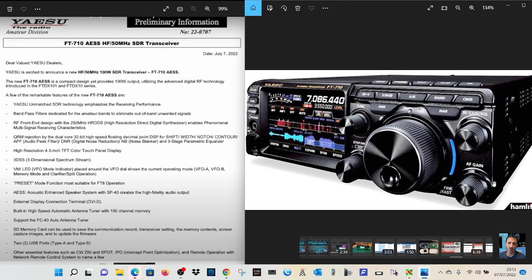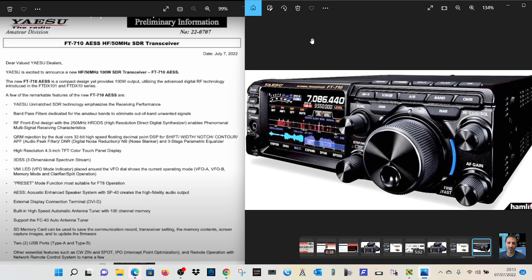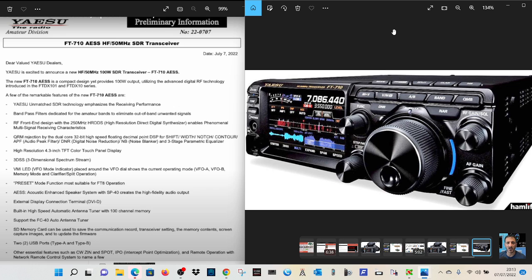M0FXB, welcome to my channel. So we're still looking at the Yaesu FT710 here. Of course, we do like the look of it. It's definitely smaller and chunkier than the FTDX10.